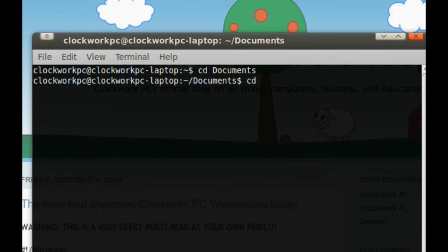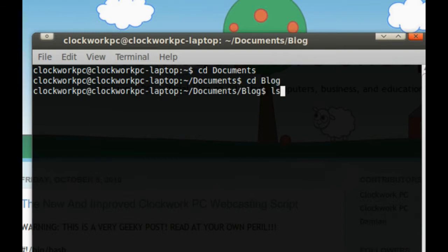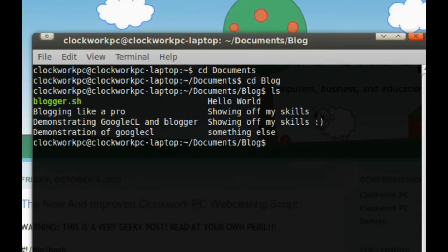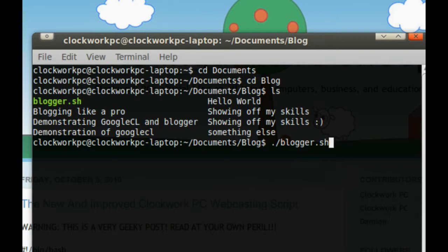So cd blog, and there's blogger again, so .slash blogger to execute a command or a script, and away we go.